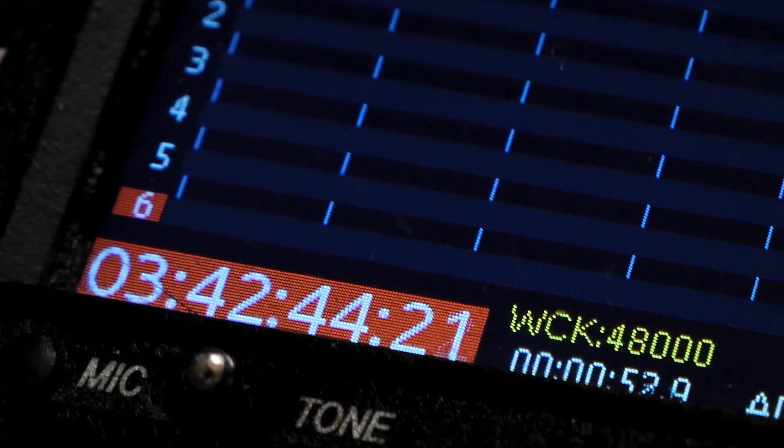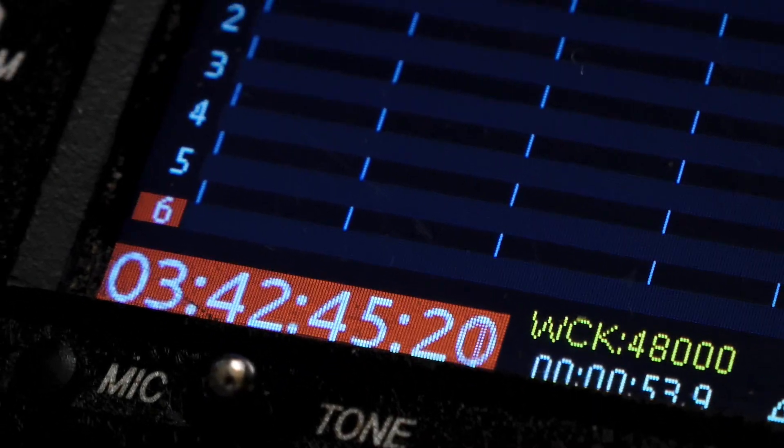Because timecode is only metadata for how the first frame is labeled, once you hit record on any device — whether a camera or audio recorder — it relies on its own internal clock for timing from that point forward. Each clock has subtle differences, either being faster or slower than one another. These differences add up over the course of time and are experienced in the form of drift.